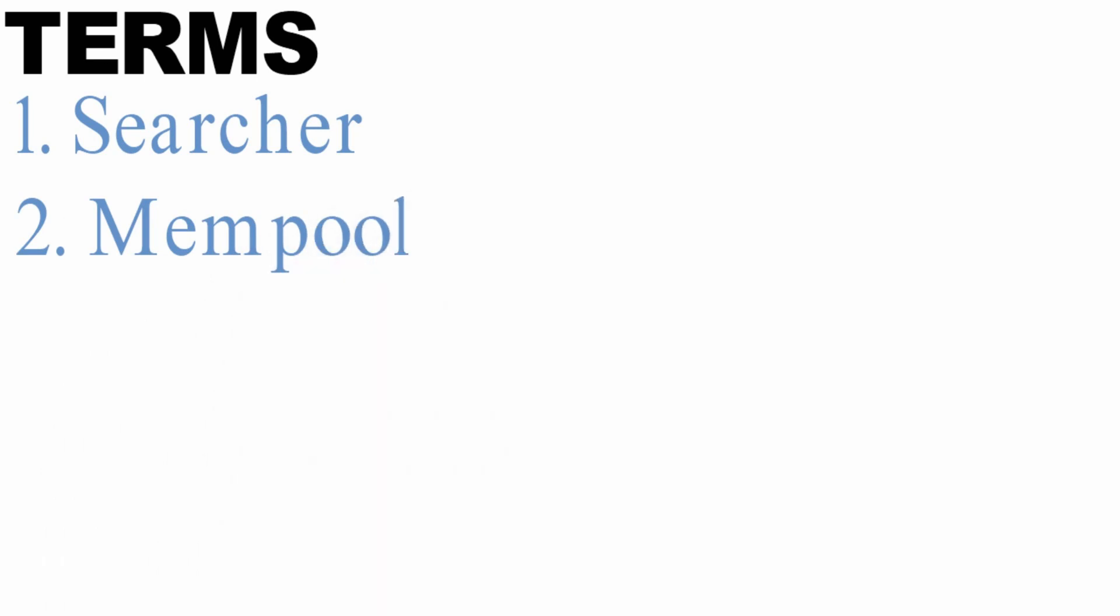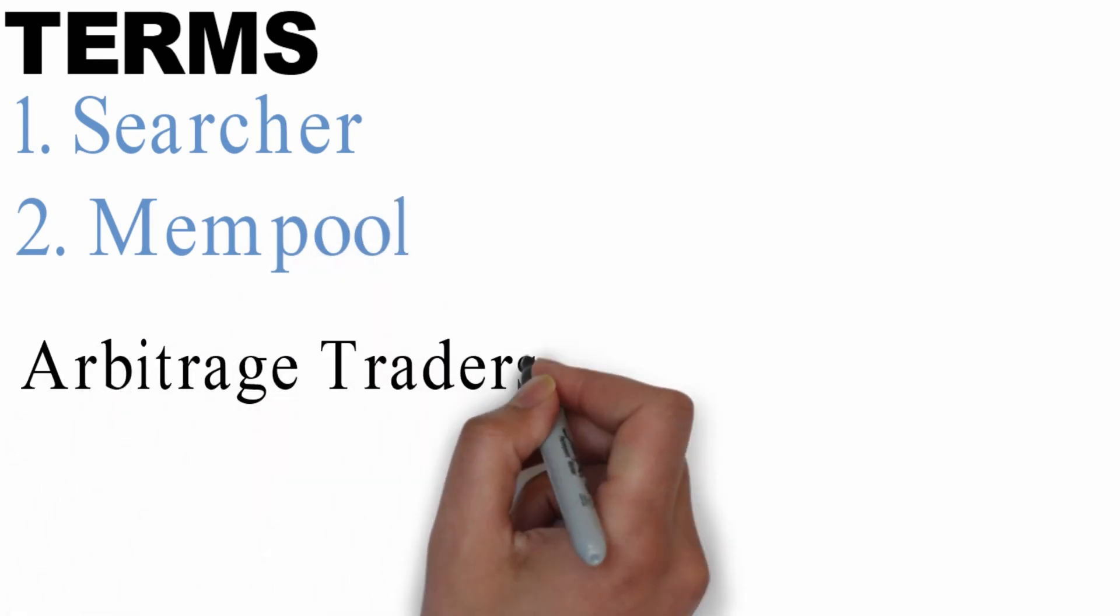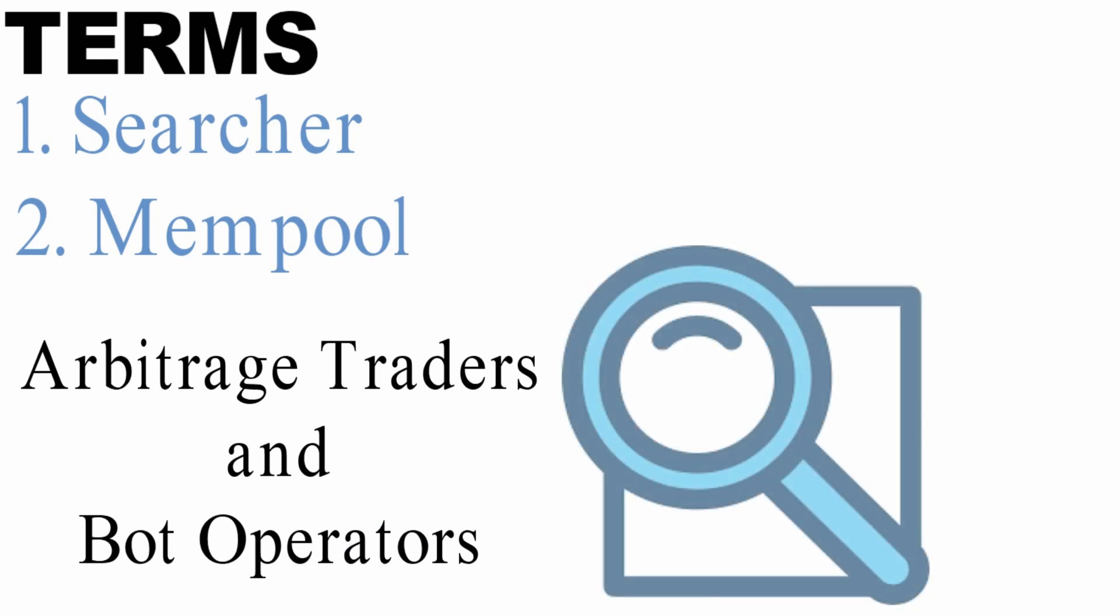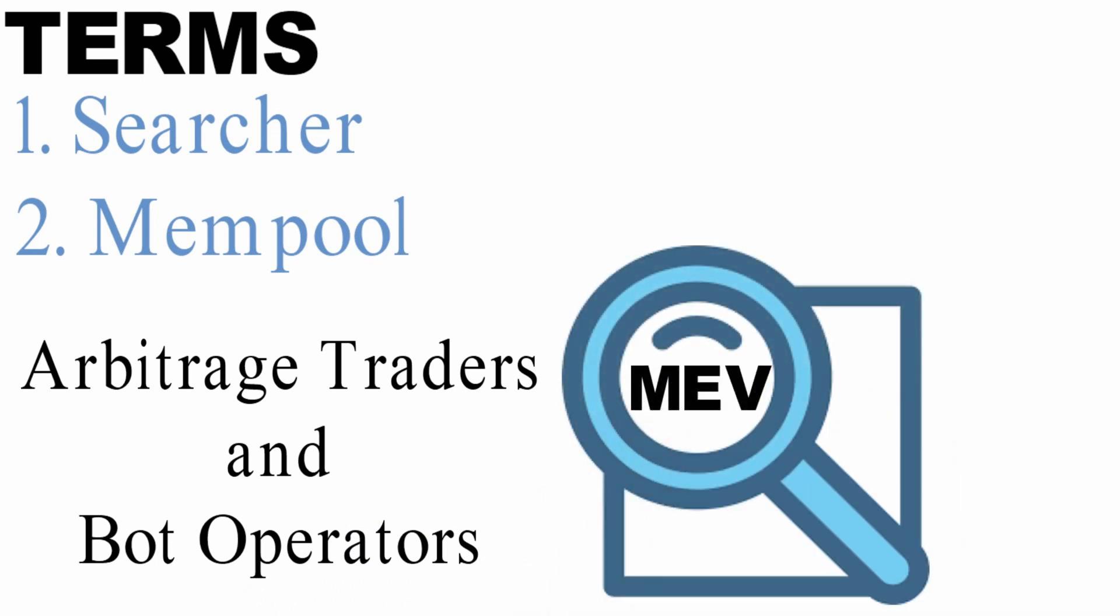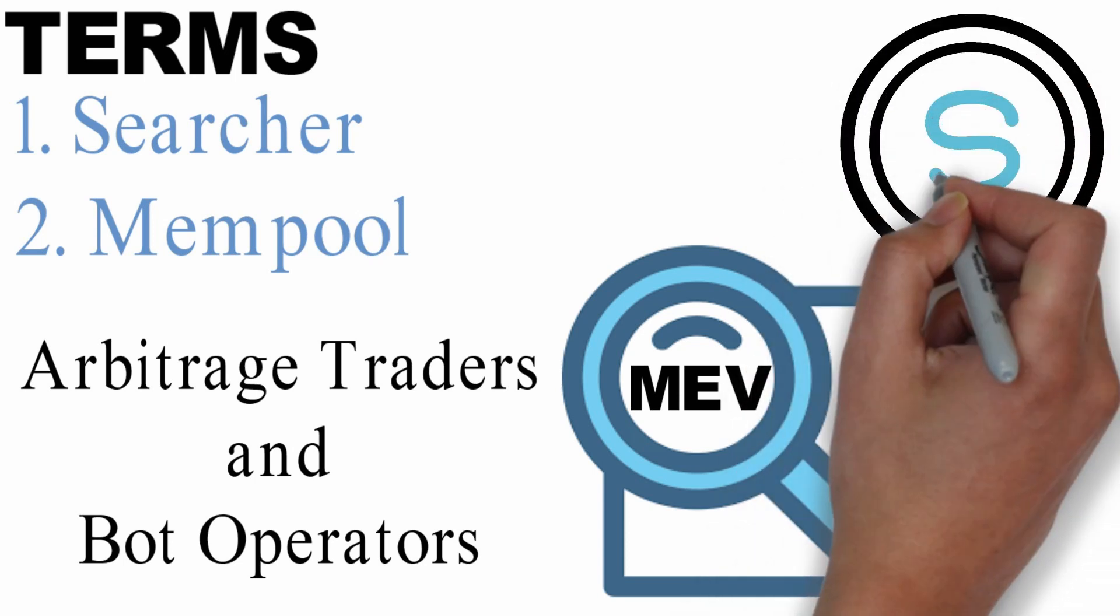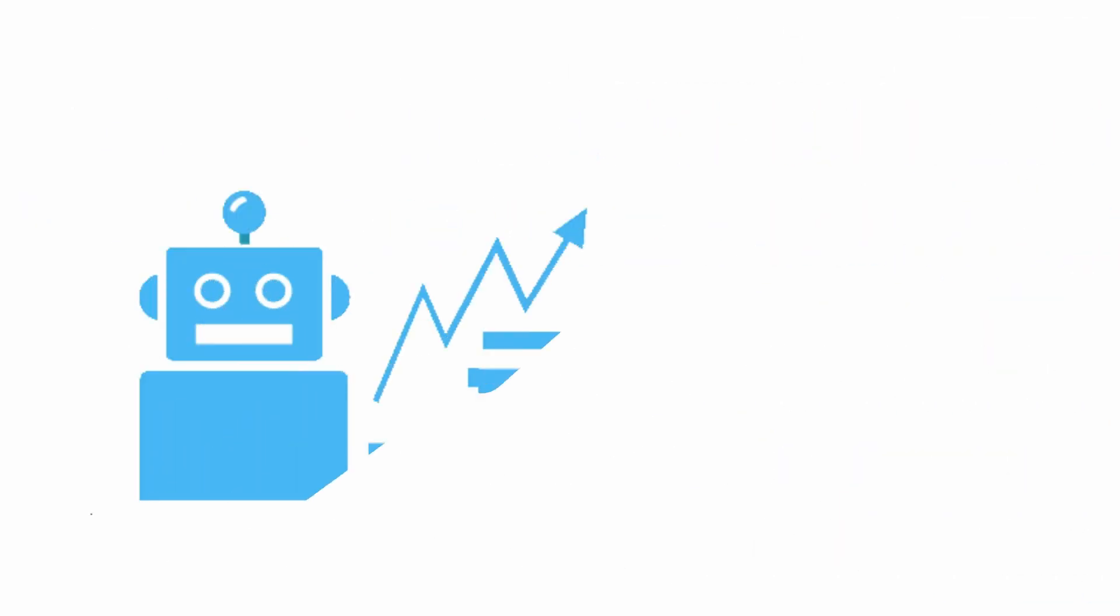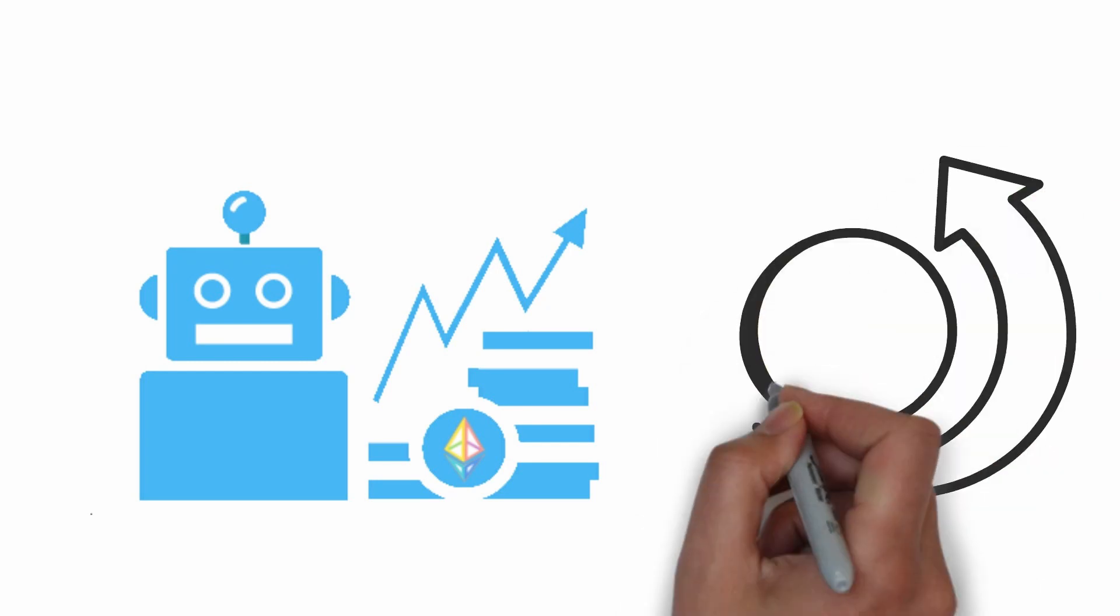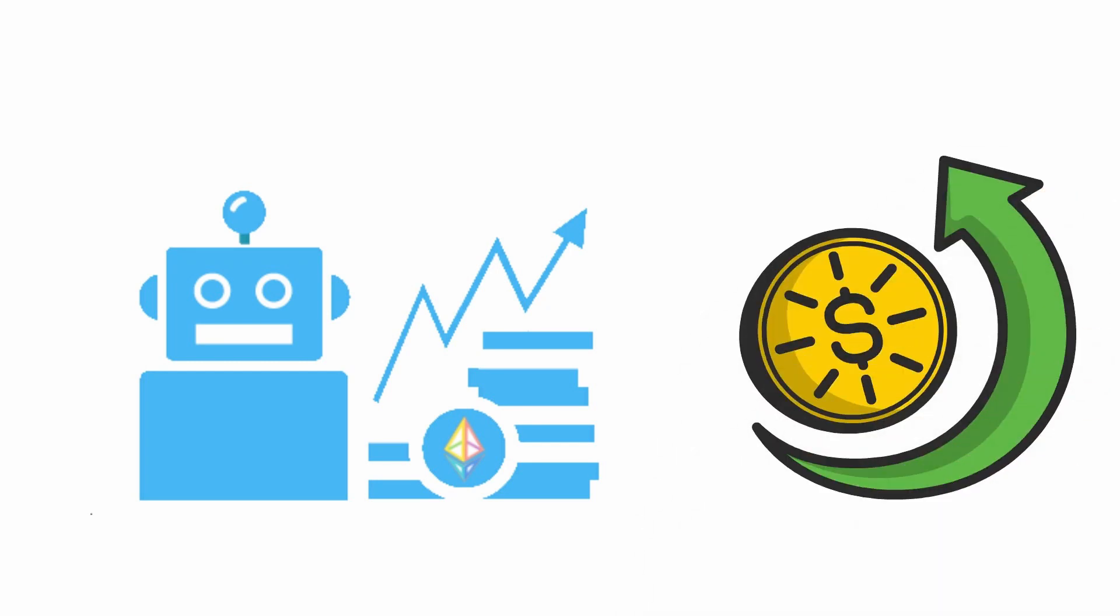Searchers are arbitrage traders and bot operators who are actively seeking and discovering MEV chances on-chain and capturing them in various ways to earn profit. They use bots to monitor the network for potential profitable orders and rearrange their transaction to gain profit.